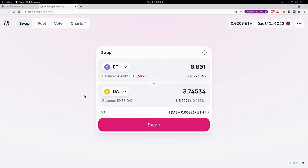For this example I'm going to simulate a transaction to do a trade on Uniswap from ETH to DAI. Now I'm not actually going to send a transaction for this trade. All I want to do is run a simulation.